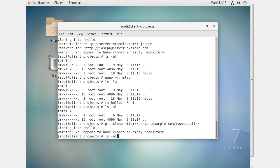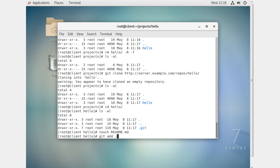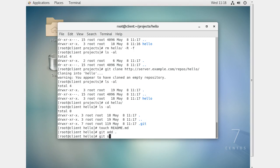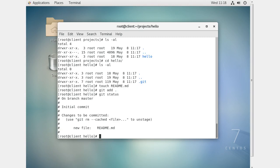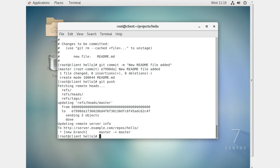Now I want to actually put something in the project. I go into the hello directory, create a file with touch README.md, do git add ., check git status, then commit with git commit -m 'new readme file added'. Finally I do git push and it pushes successfully to the server.